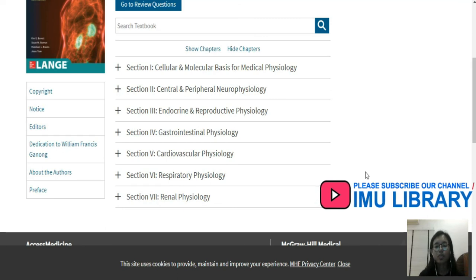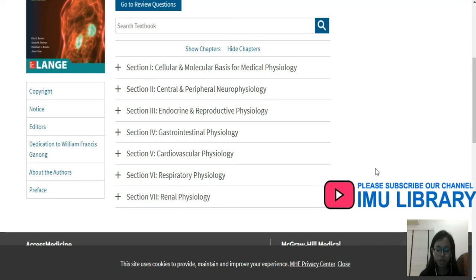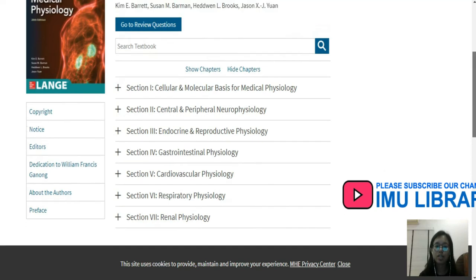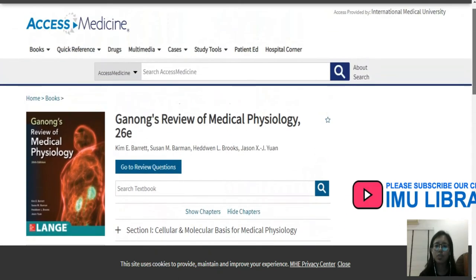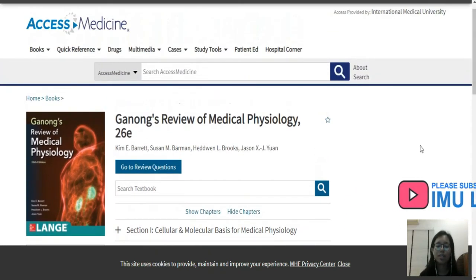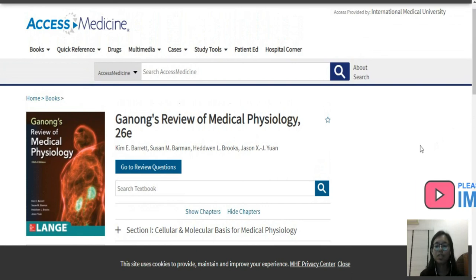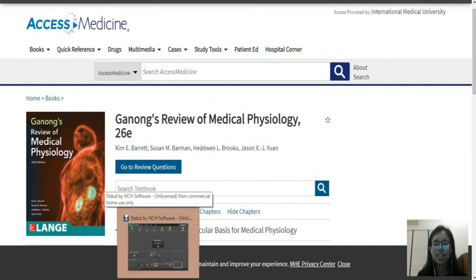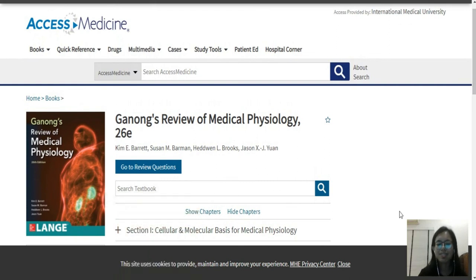If you have any questions about this textbook or how to access it, feel free to talk to any part-time librarian or library staff — we'll be happy to help you. And that's my review. I hope you found it easy to follow and useful. Thank you.